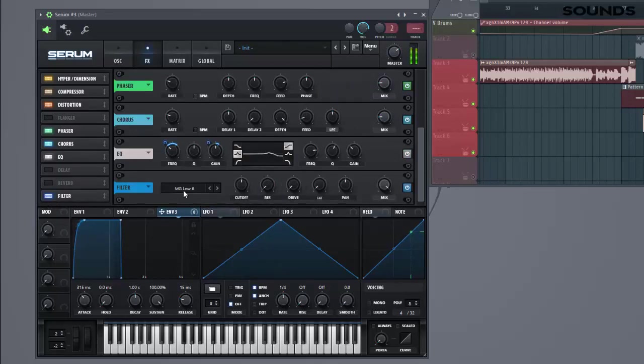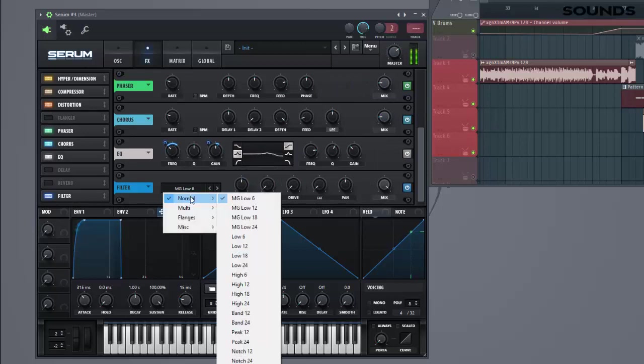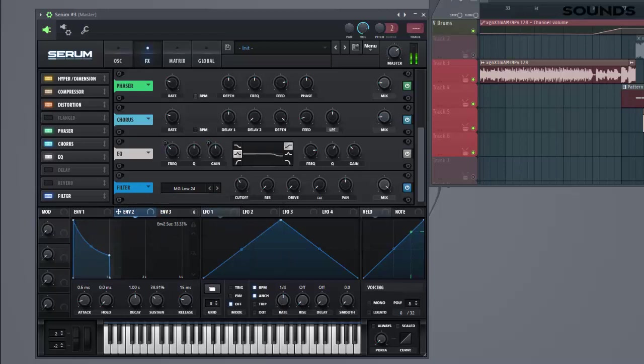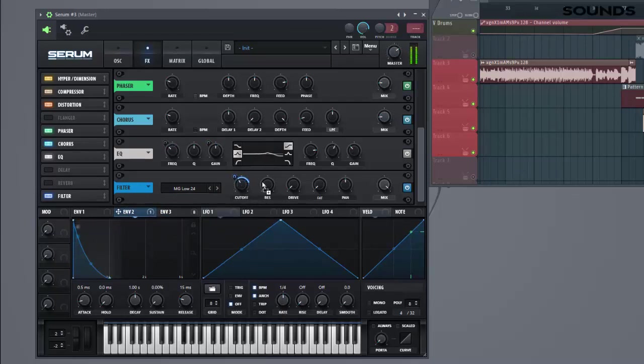So enable the filter to get the sound a little bit more punch. And enable the cutoff and select Envelope 2. Make a punchy shape. Add it to the cutoff and restness.